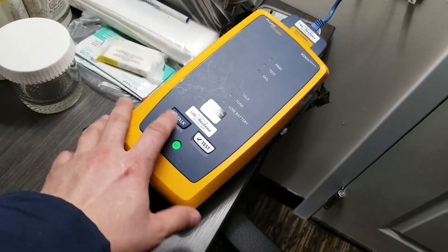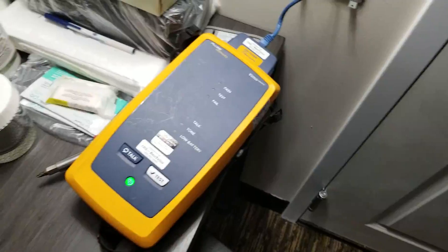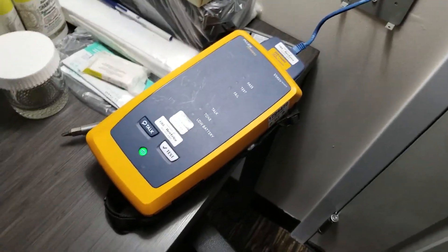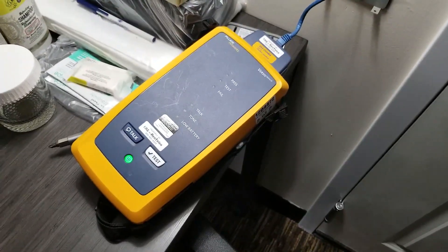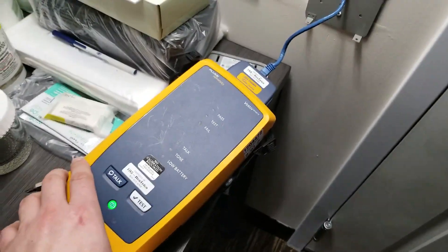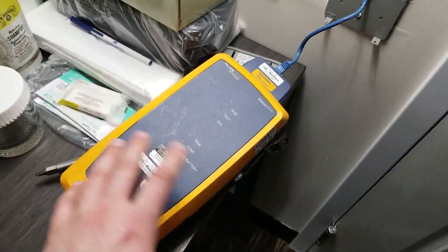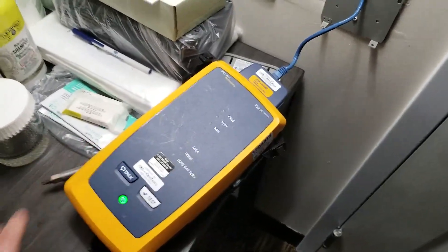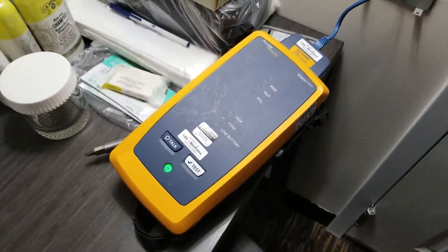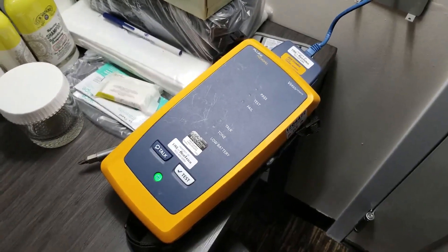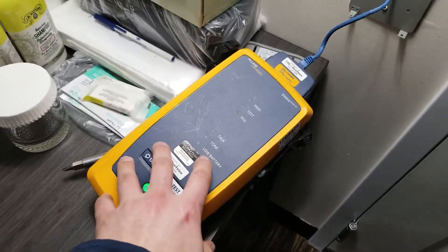It's a pretty expensive instrument. This Fluke tester, just this remote piece alone is about five grand and then of course you need the other piece of this. So a total set with the licensing from Fluke, these are about $12,000.